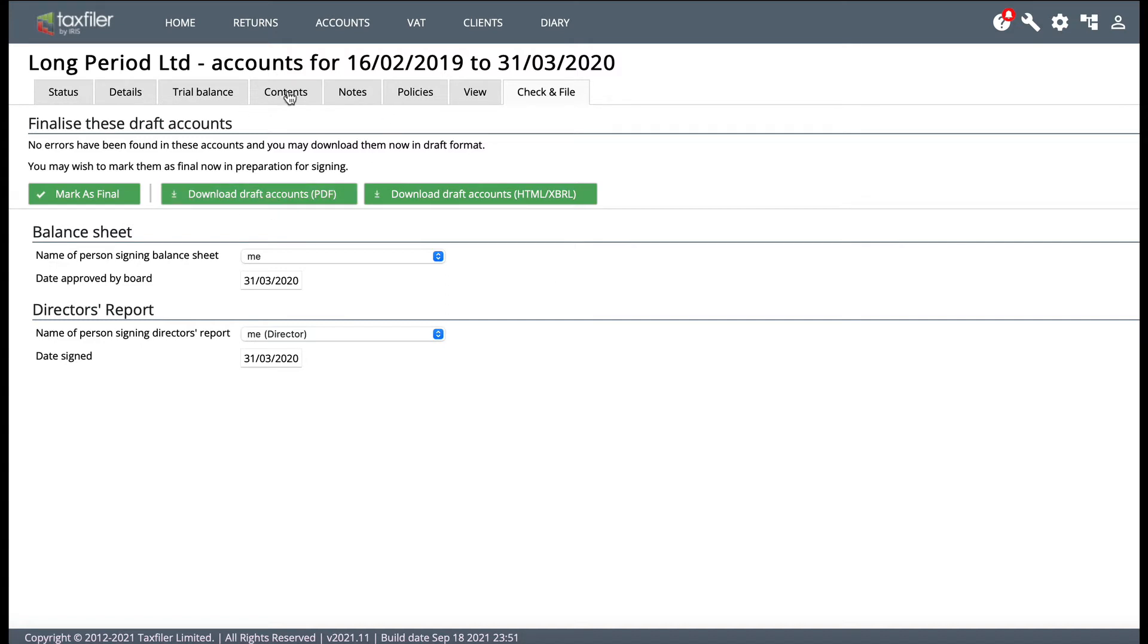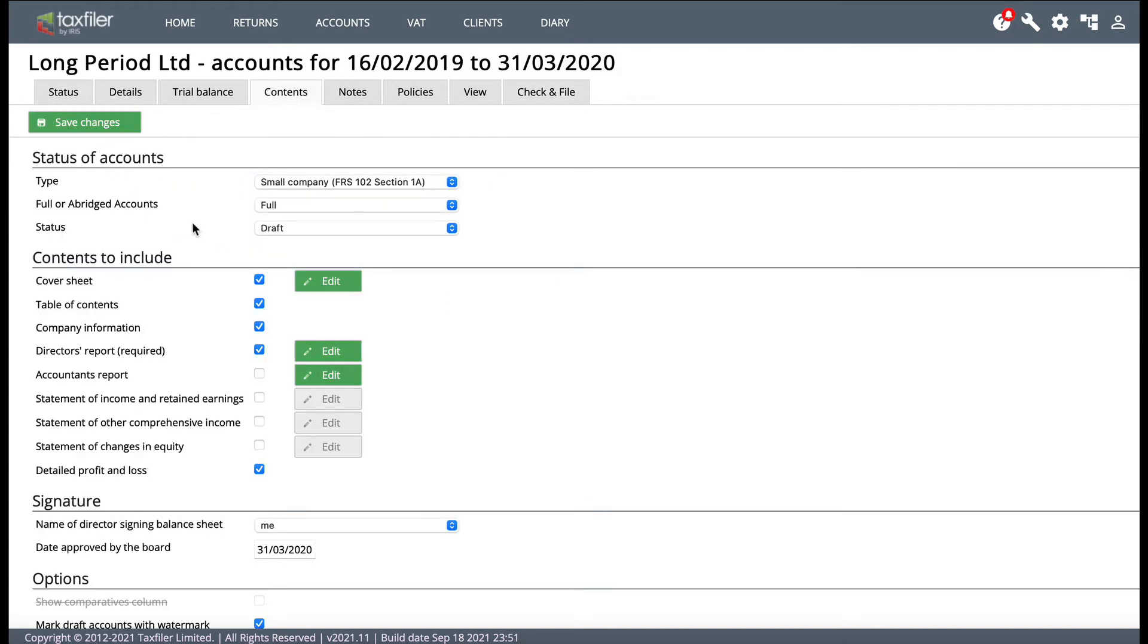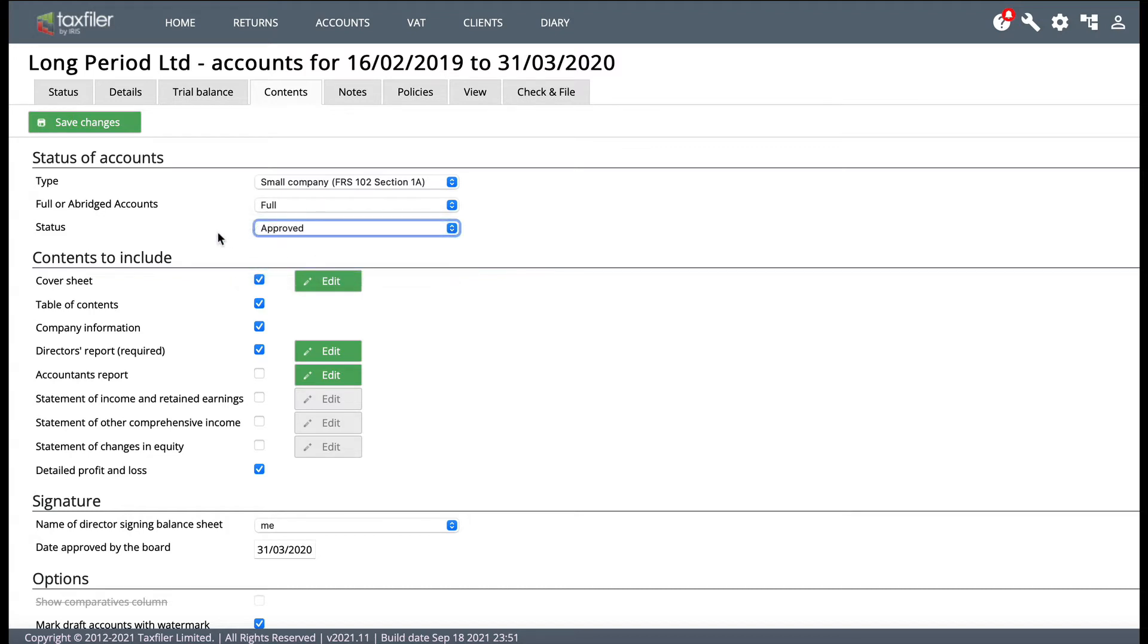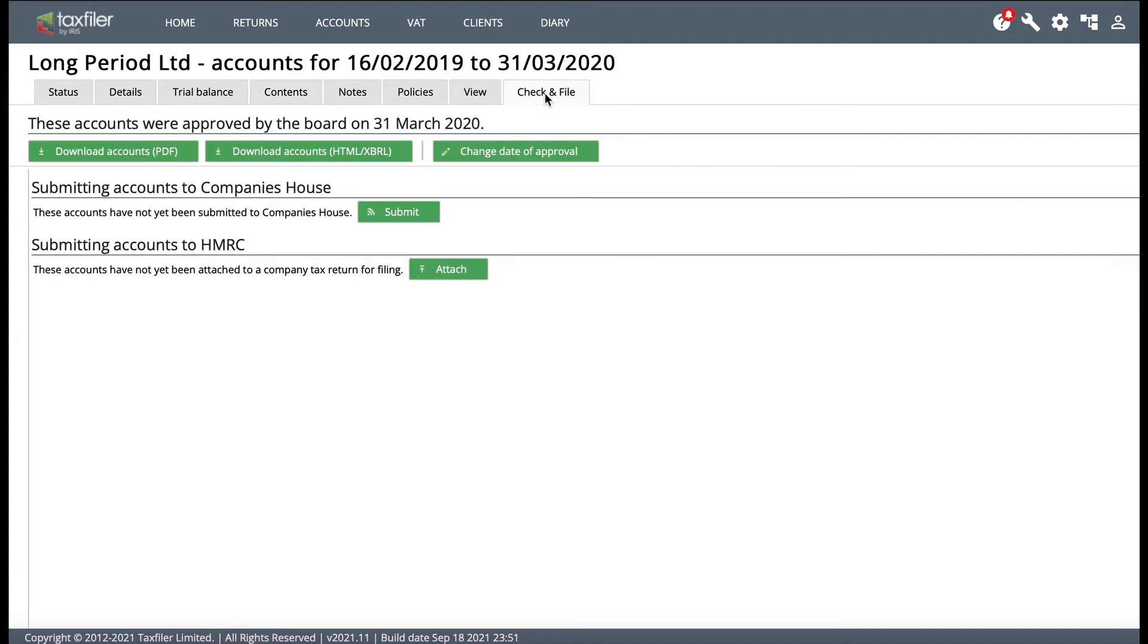So if I go back to the Contents tab and I actually change the status from Draft to Approve, just for the moment, even though the accounts aren't approved at the moment, I'm just going to click on that and change that to Approve just for the moment. Save changes and back to check and file.